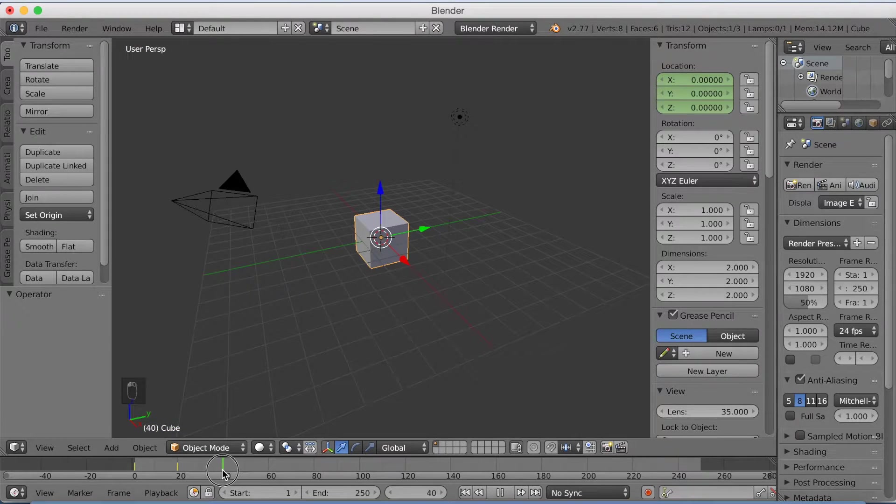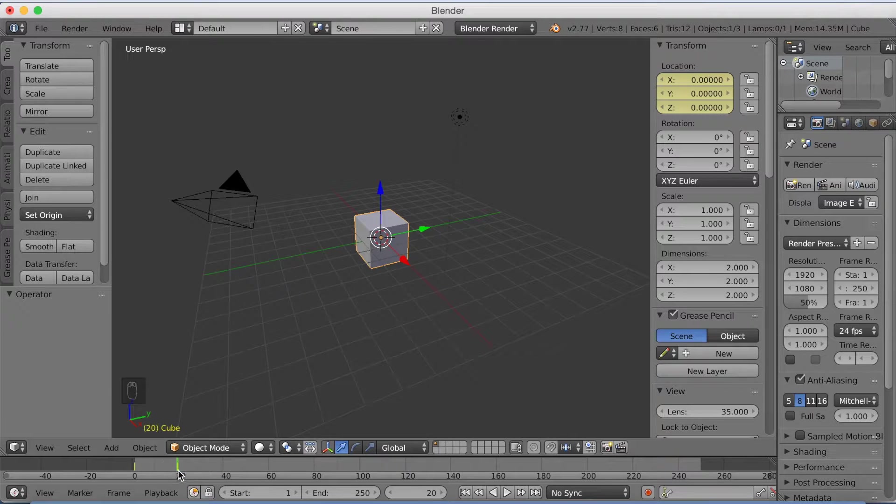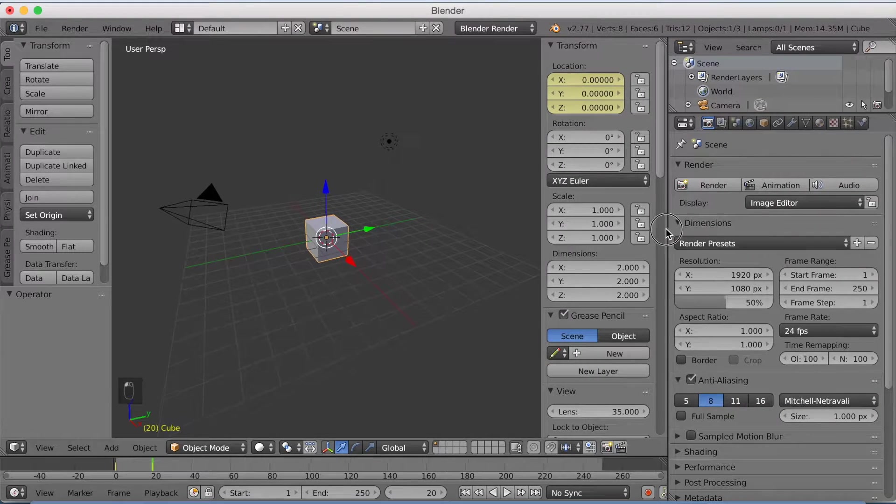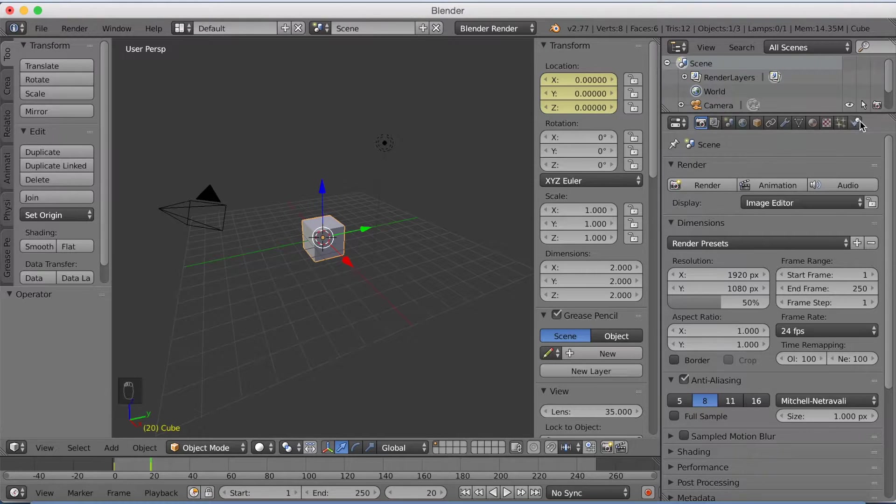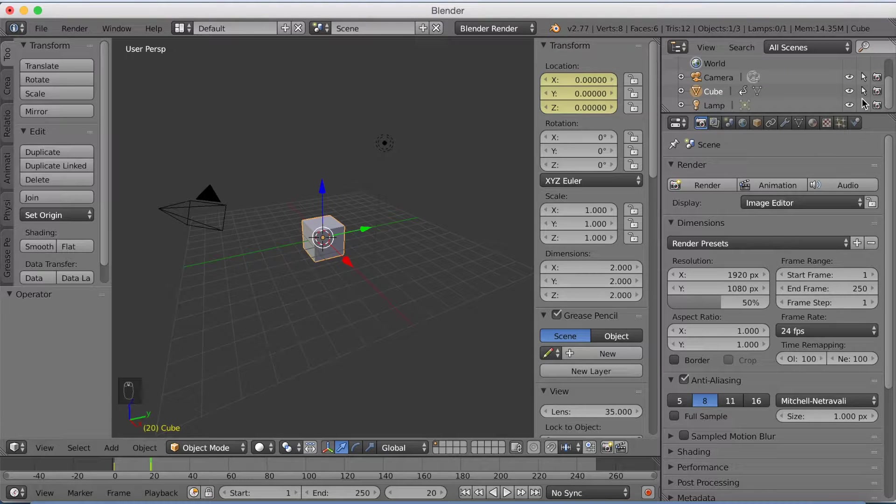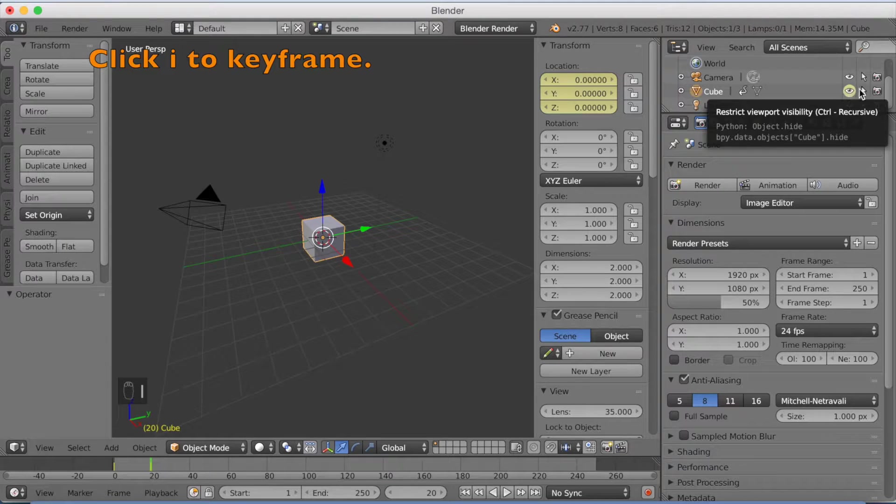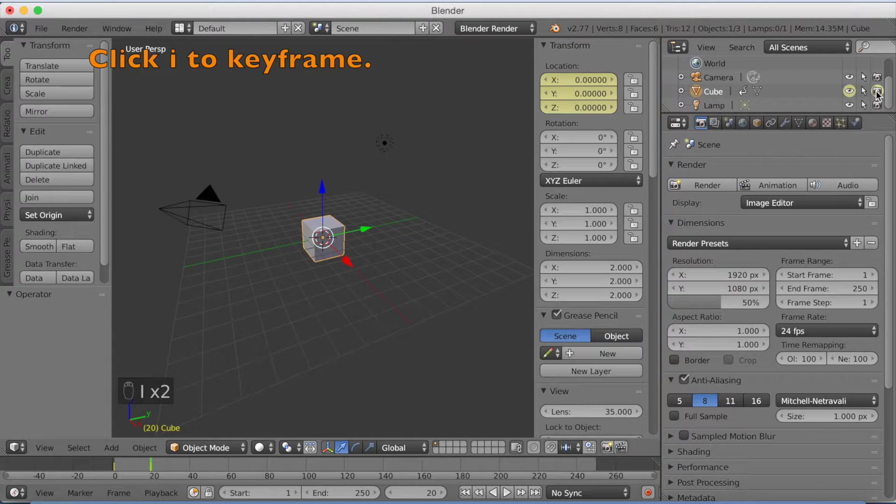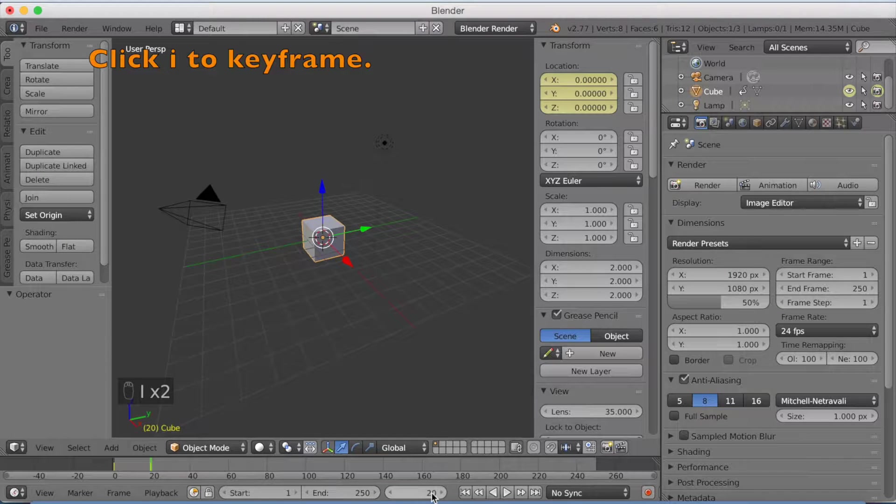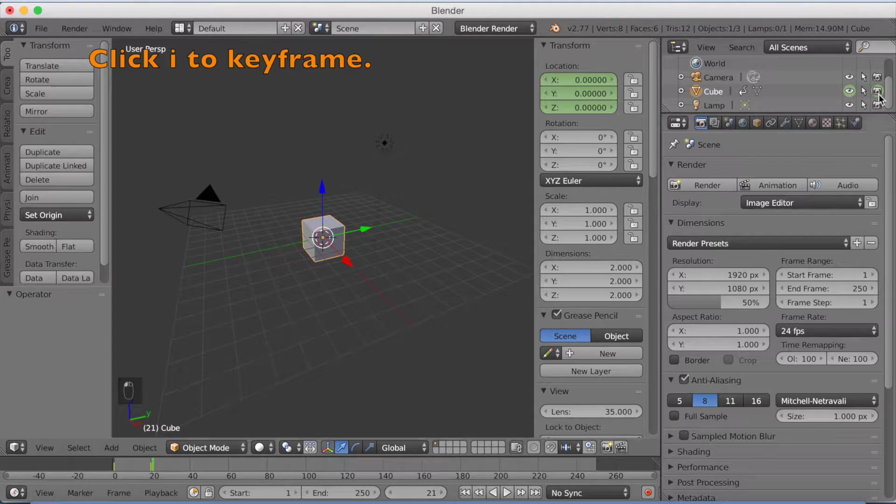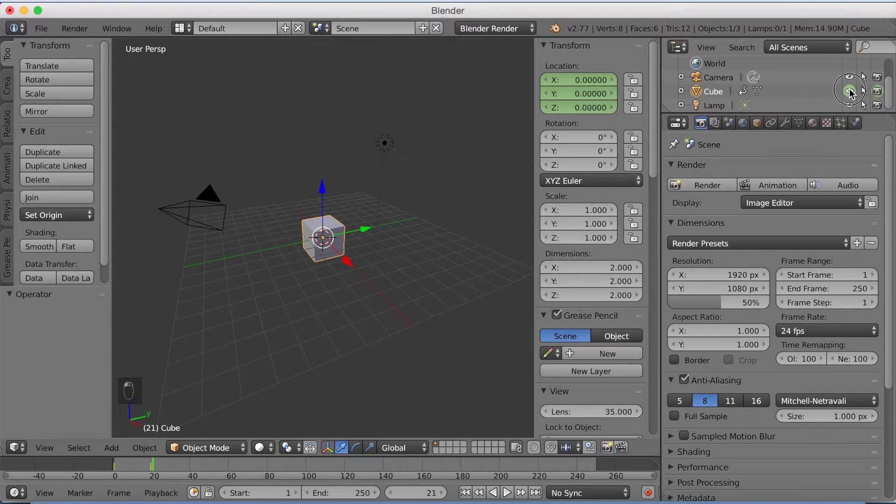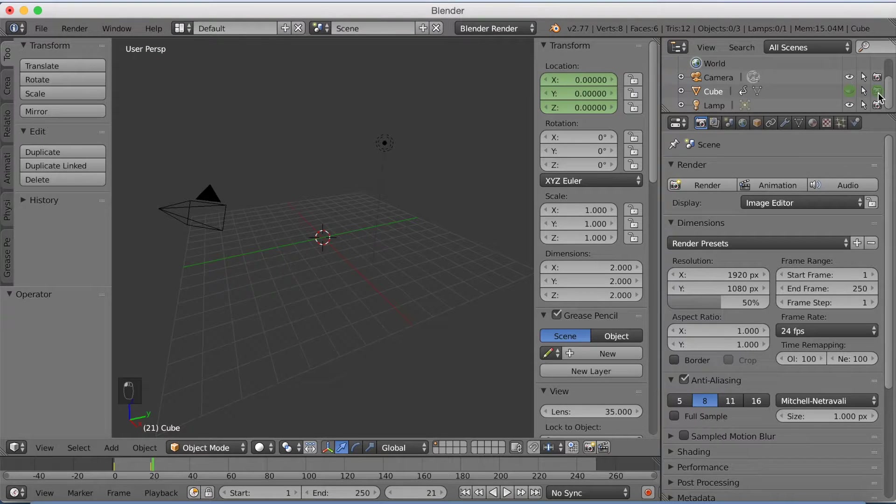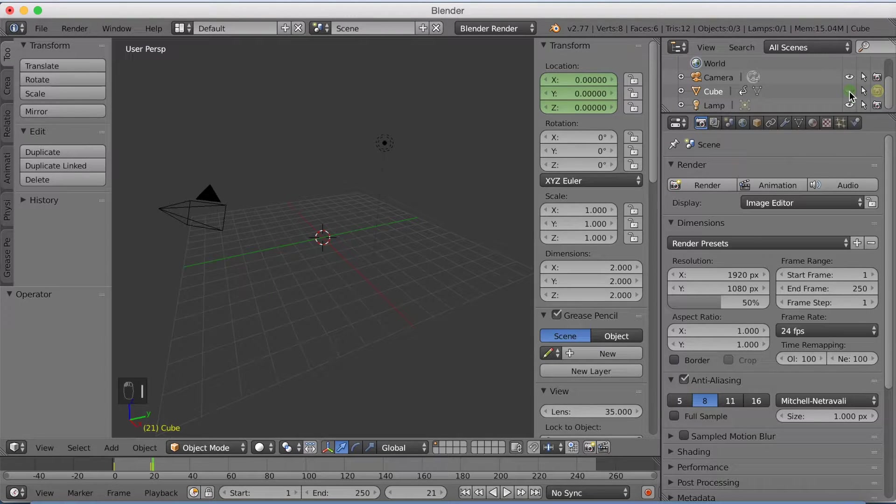And we are also going to keyframe the visibility of this object. So open the settings, go down to the cube, and then click I on the eye and I on the camera. The camera is the render and the eye is the viewport. You go one frame forward and you want to turn this off and click I and I again.